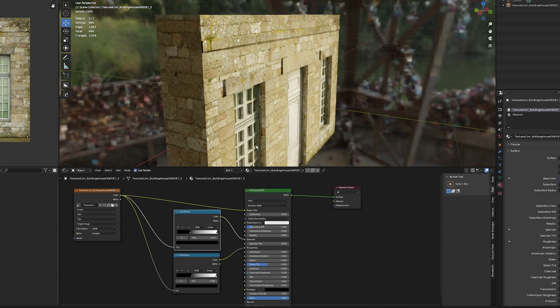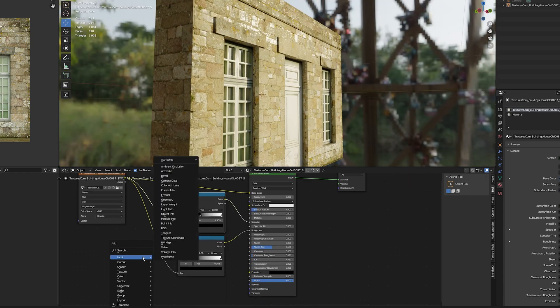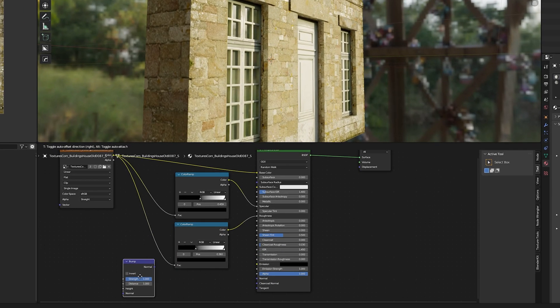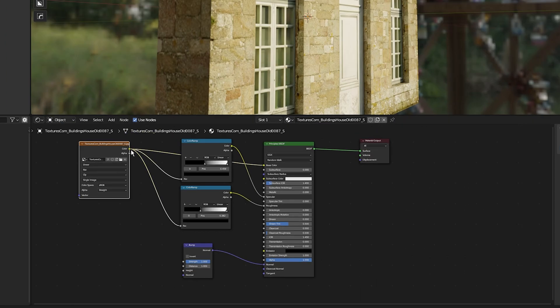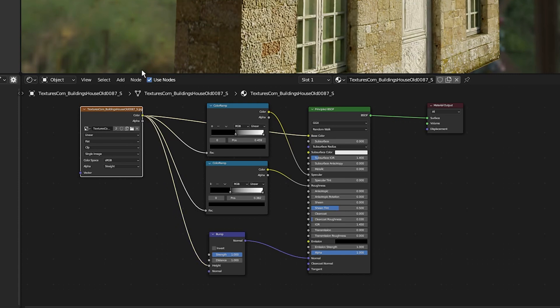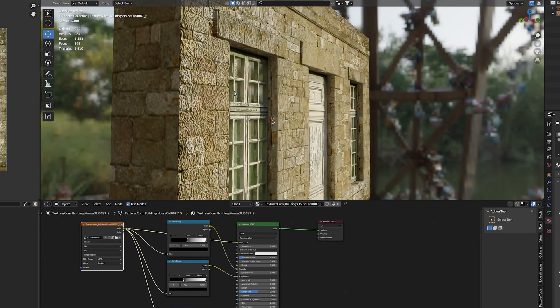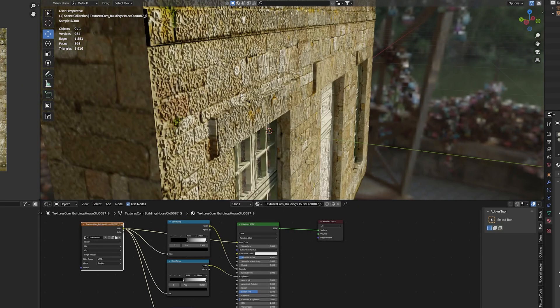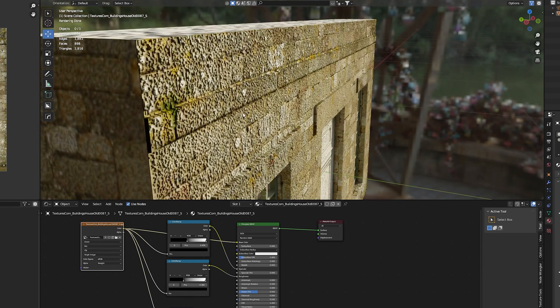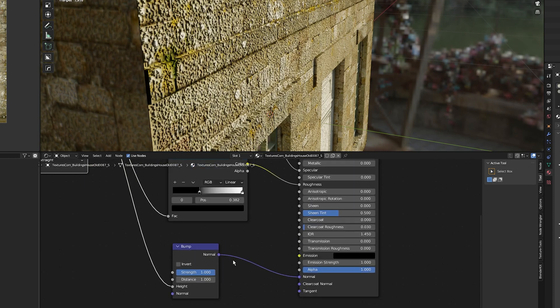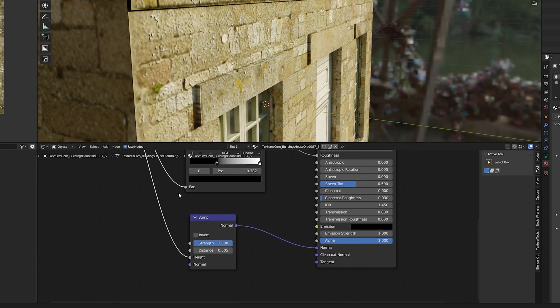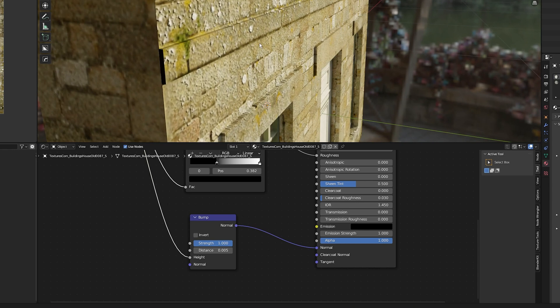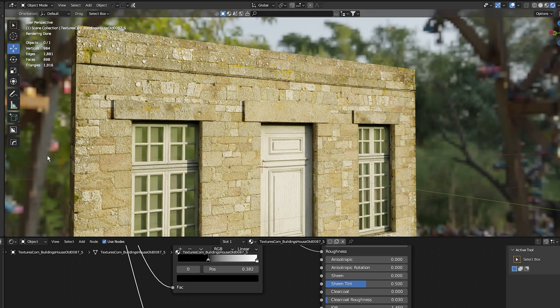Next, to add more detail to the texture, I'll add a bump node and plug it into the normal of the principal shader. I'll plug the color of the image texture into the height of the bump. As you can see, this is not looking good—the texture is too pixelated and unrealistic. To fix this, instead of decreasing the strength of the bump node, I'll keep the strength at one and set the distance to 0.05. Now that's already looking better and more realistic.